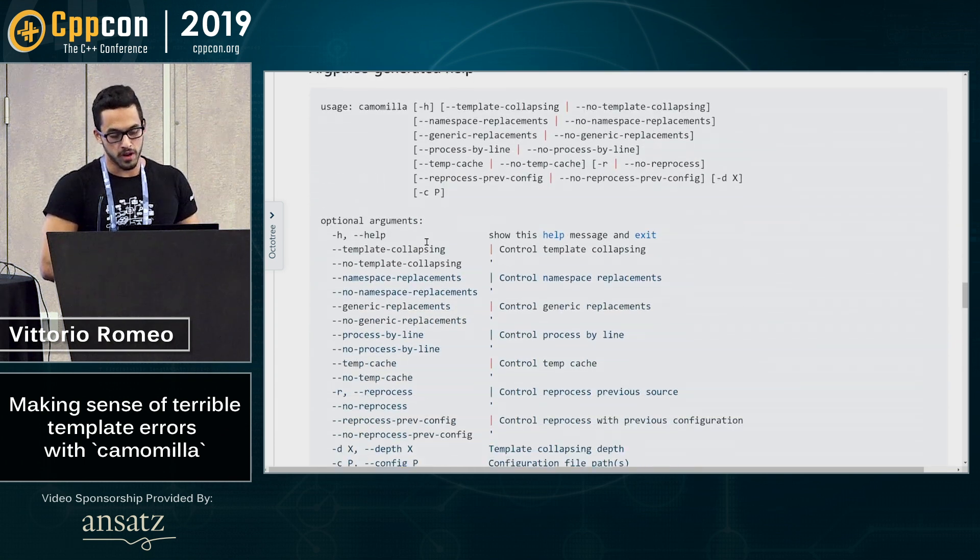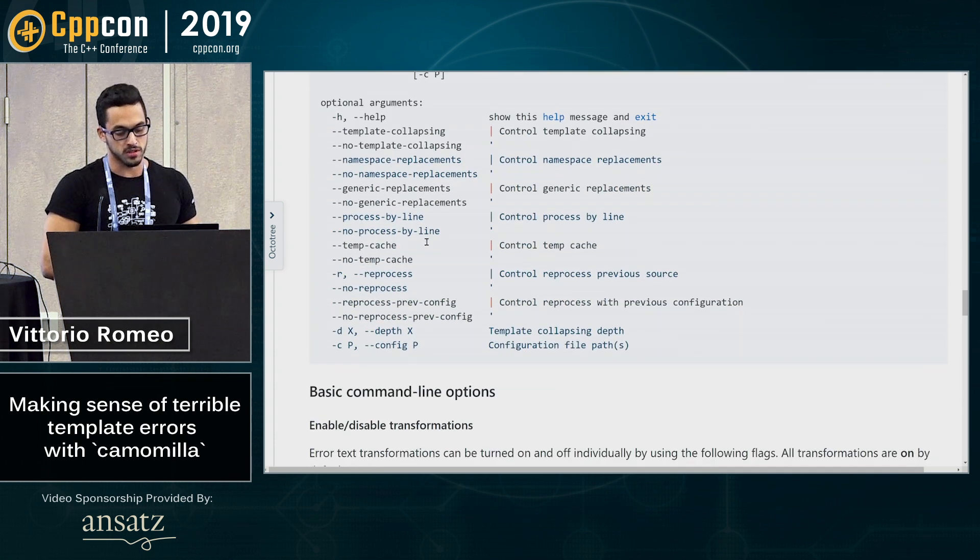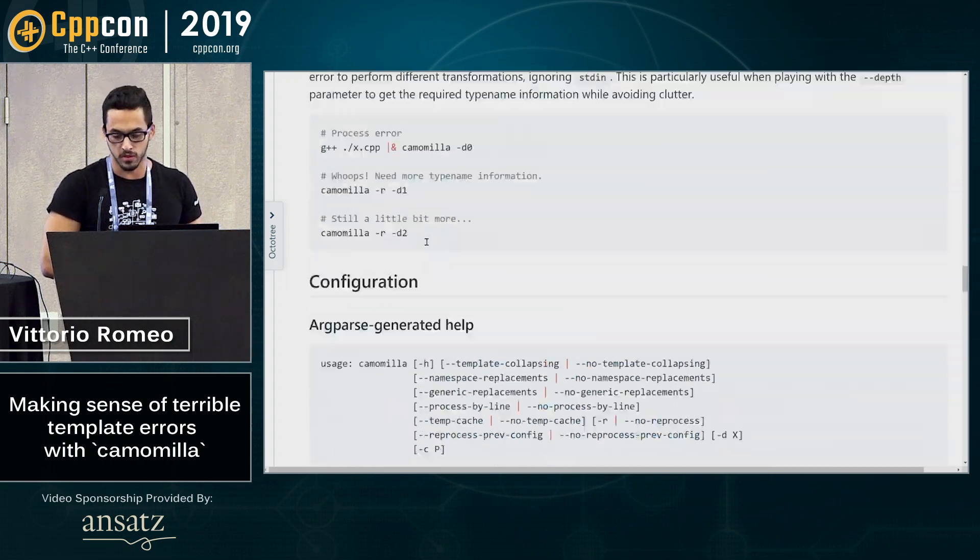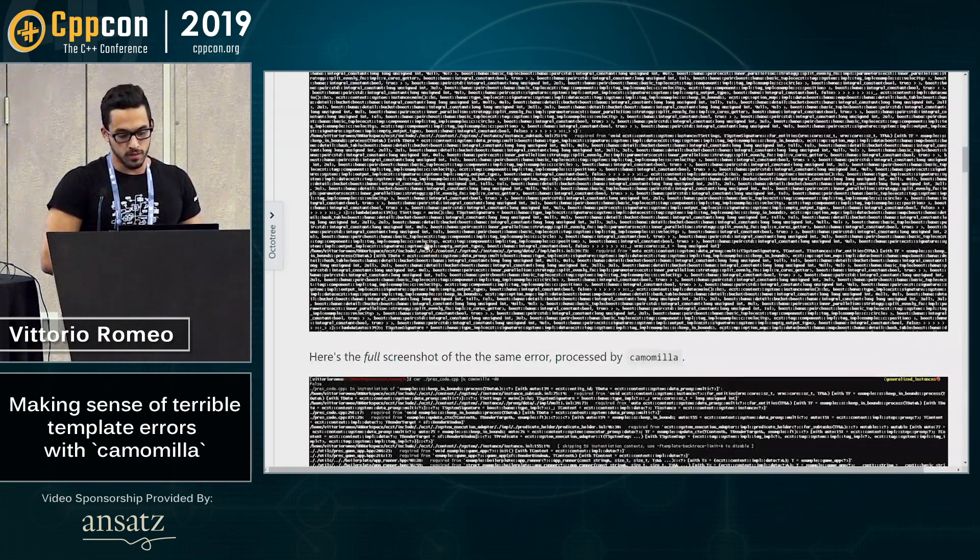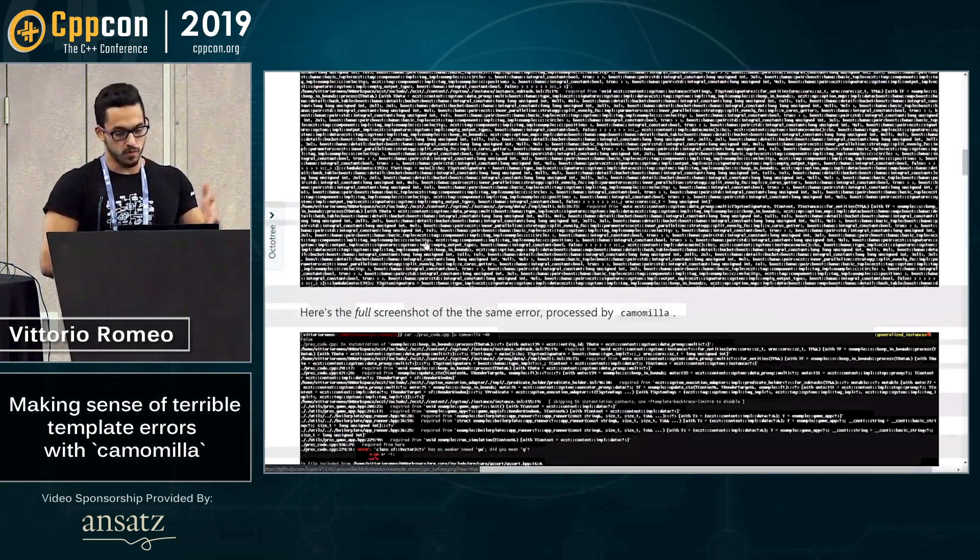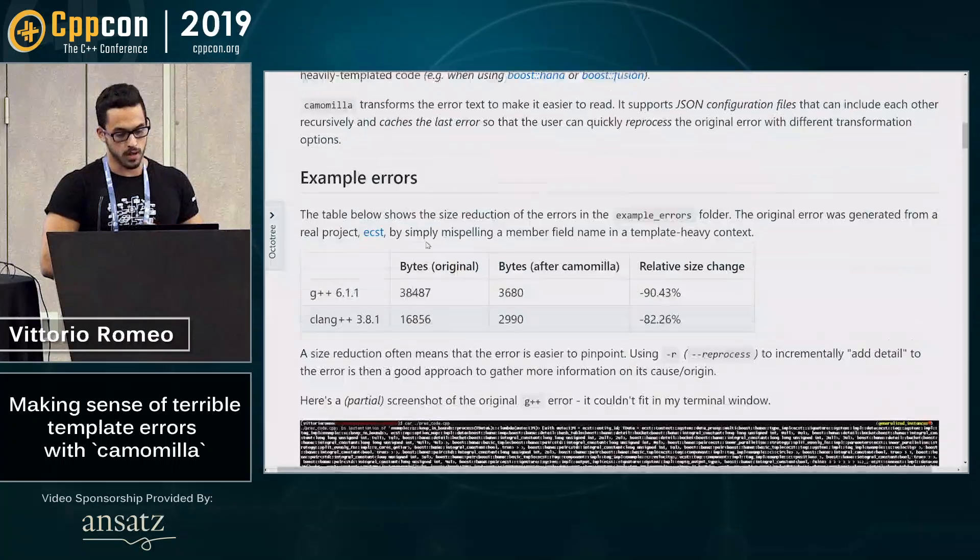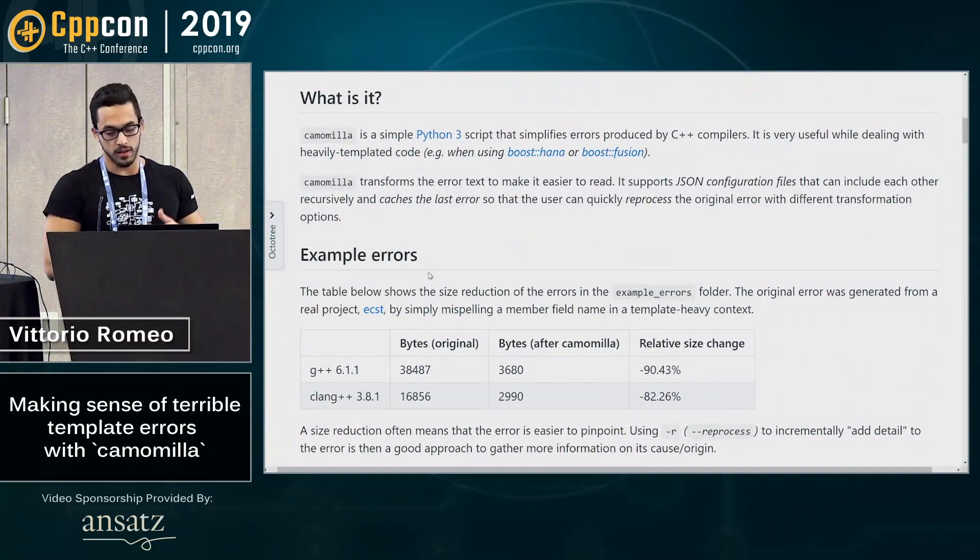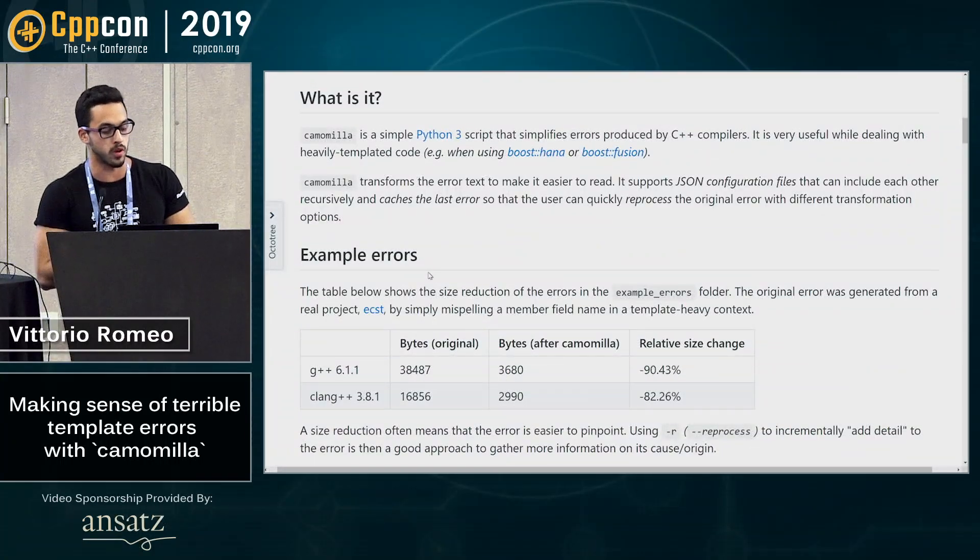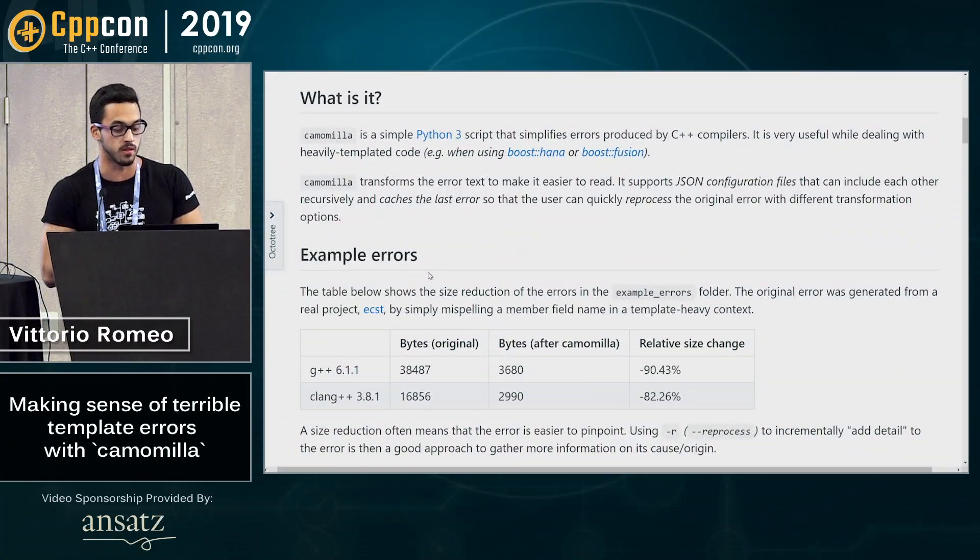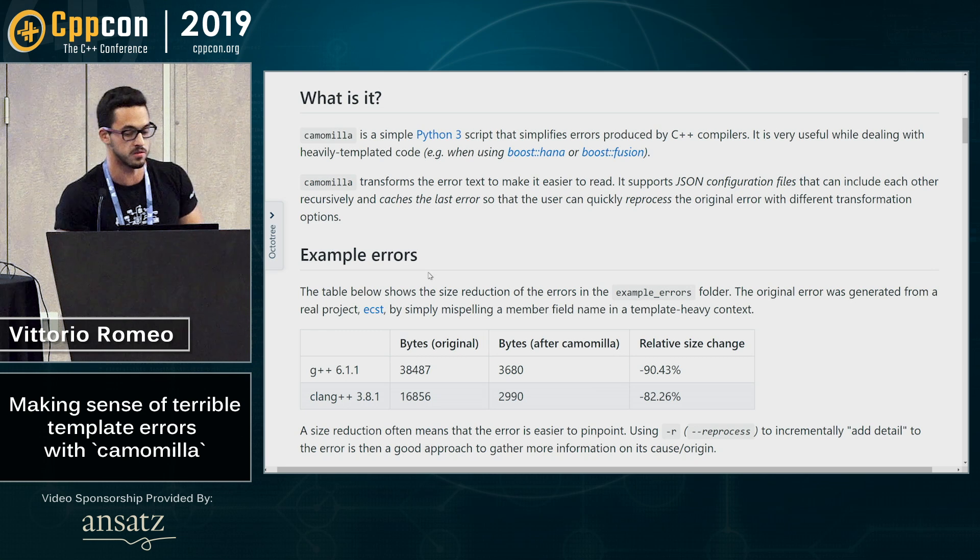A bunch of configurations, it's just a simple Python 3 script. And in general, the benefit of this is converts this huge mess into that one. And the relative size change between the output of the compiler can be very significant.